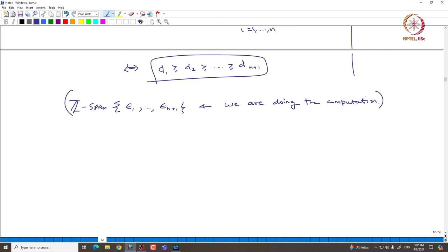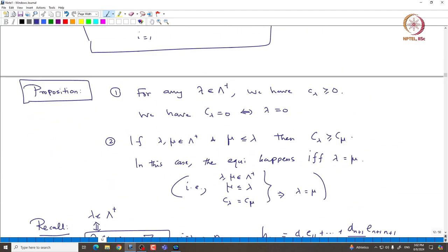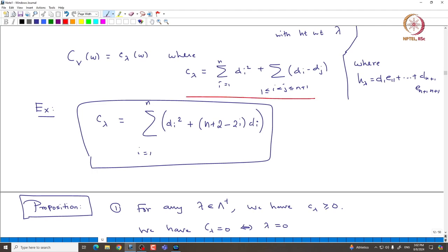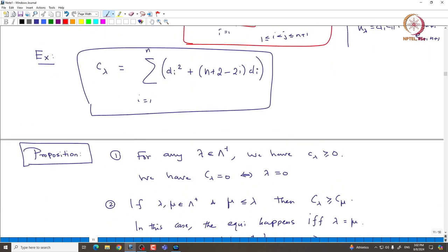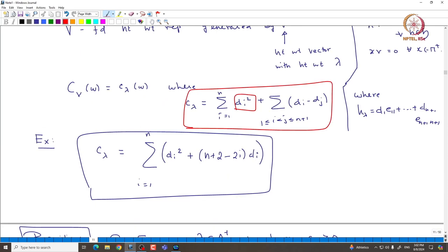In practice, whenever we want to consider SL_N representations, it is fine to take all the d_i's as integers, which is equivalent to d_1 or d_{n+1} being an integer. We can simply take d_{n+1} to be 0 to begin with. When translating from the standard basis — that is E_{11} through E_{nn} — to the SL_N basis E_{11} minus E_{22} through E_{nn} minus E_{n+1,n+1}, that is the translation we are talking about.